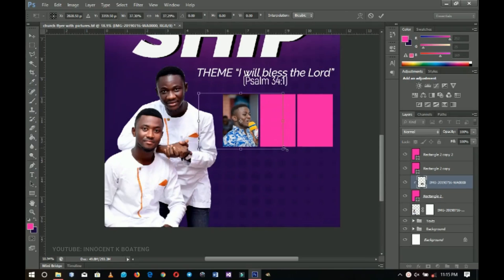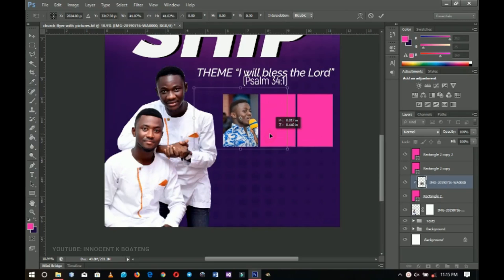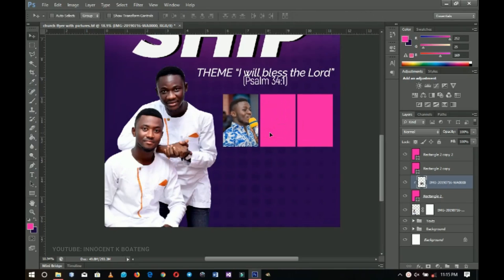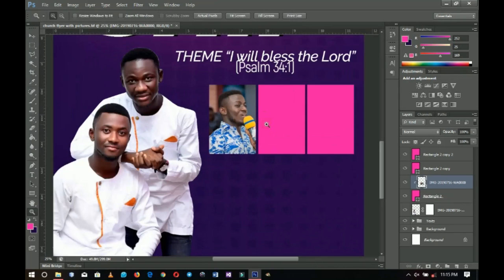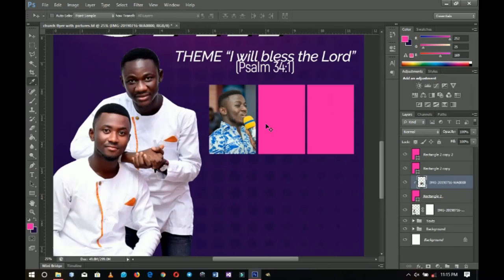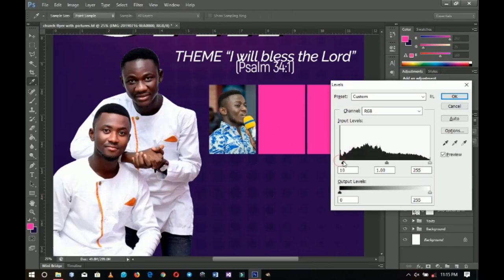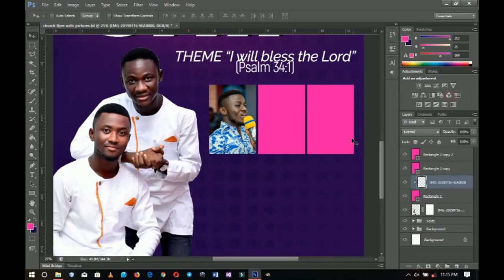This is because the background is already nice — there would be no need to change the background. You have to look at the options that will be better for you. I'll press Ctrl+Shift+I to edit this a little, then Ctrl+L to add some levels — that depends on your picture.